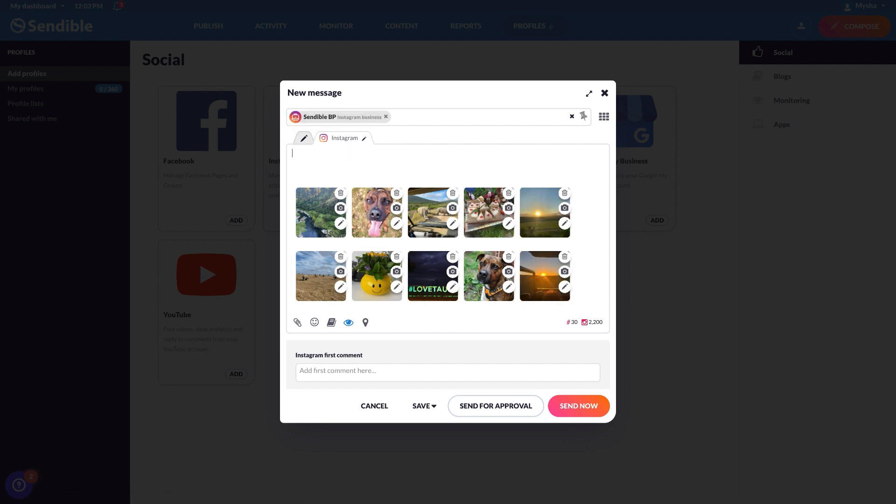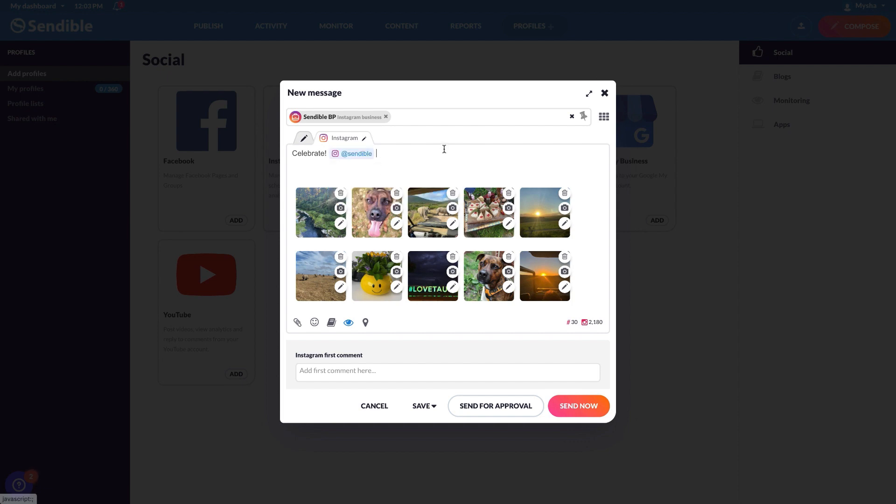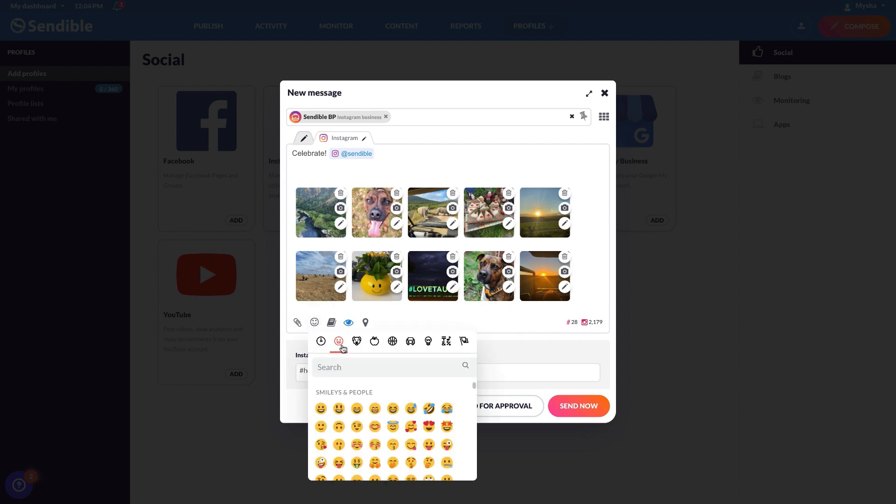Add a caption to your post, including any at mentions by simply typing at, followed by their full account name. Don't forget to add a first comment, and any relevant hashtags and emojis to boost your reach and engagement.